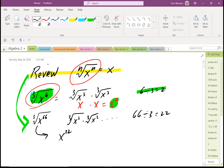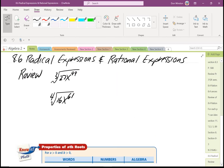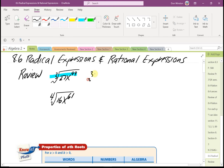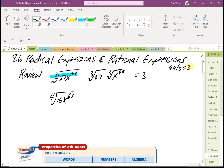We're going to look at rational exponents today and see why that works. To review with that problem: the easiest way is to say that's the cube root of 27 times the cube root of x raised to the 99th. The cube root of 27 is 3, and 99 divided by 3 is 33, so this would be 3 times x raised to the 33rd.